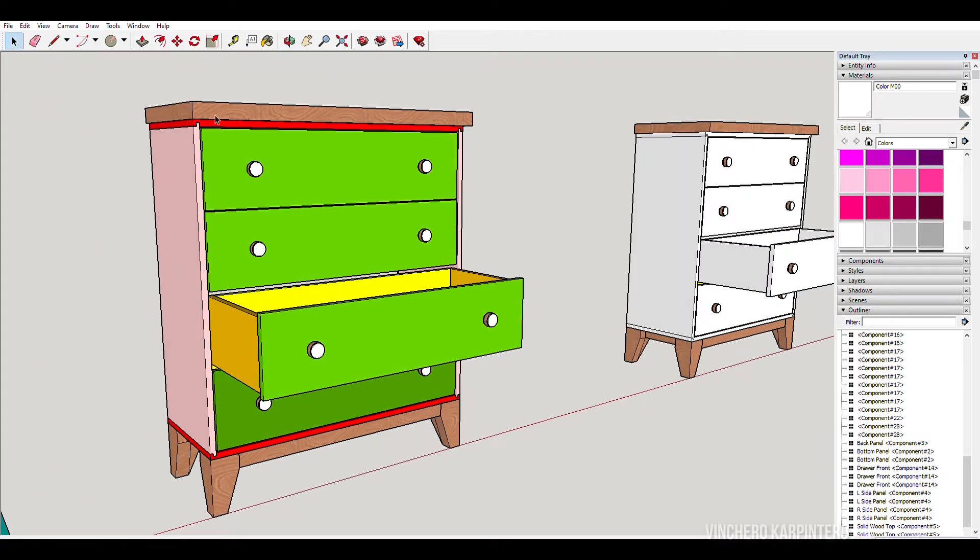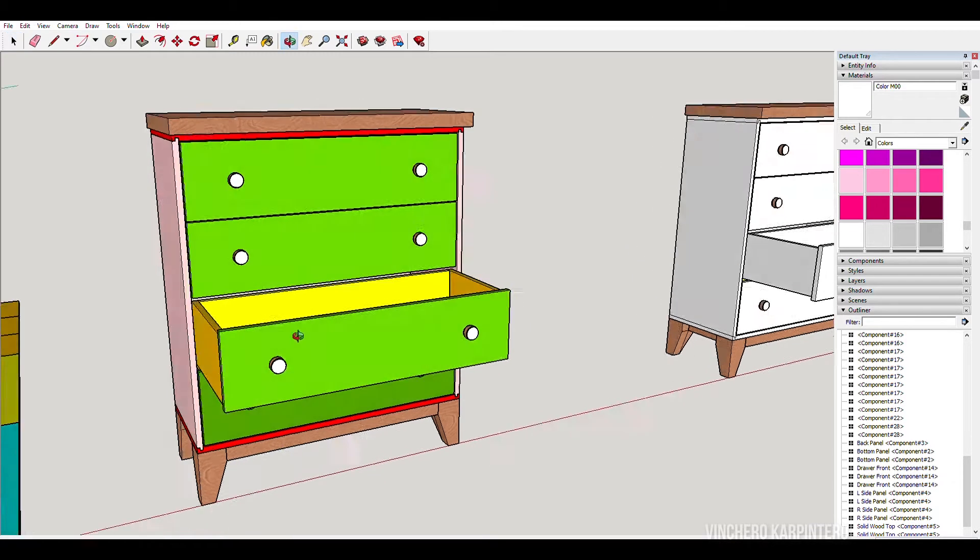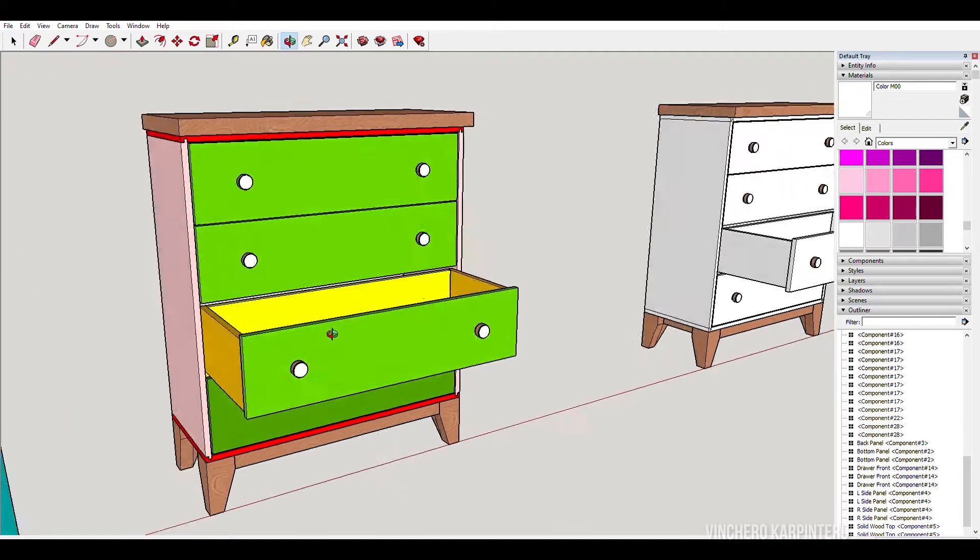For instance, the top and bottom are red, front panels are all green, the inside drawers are a shade of yellow.